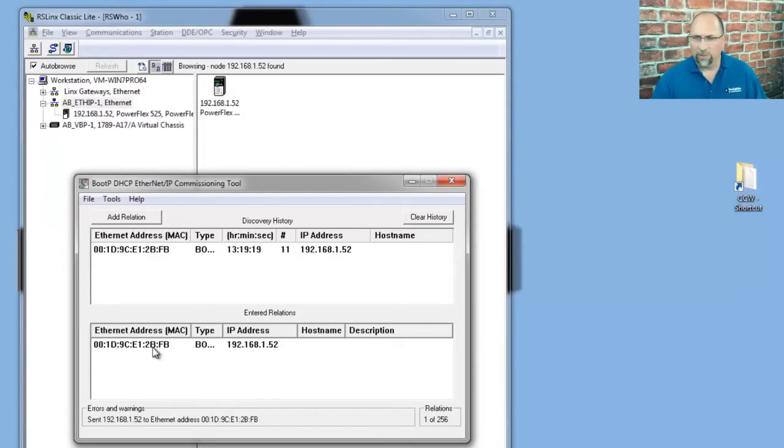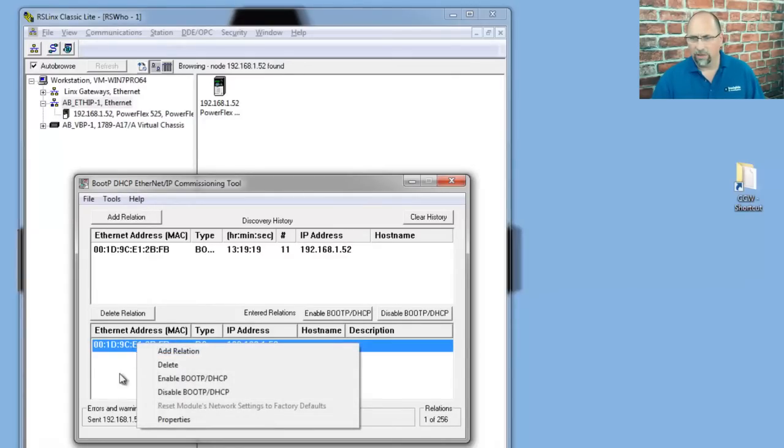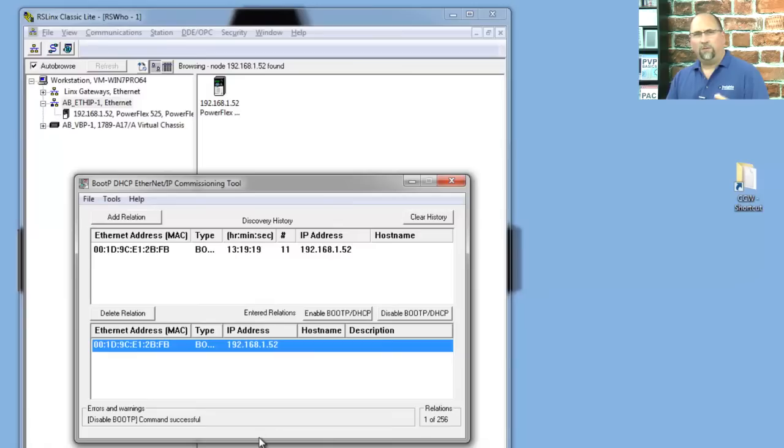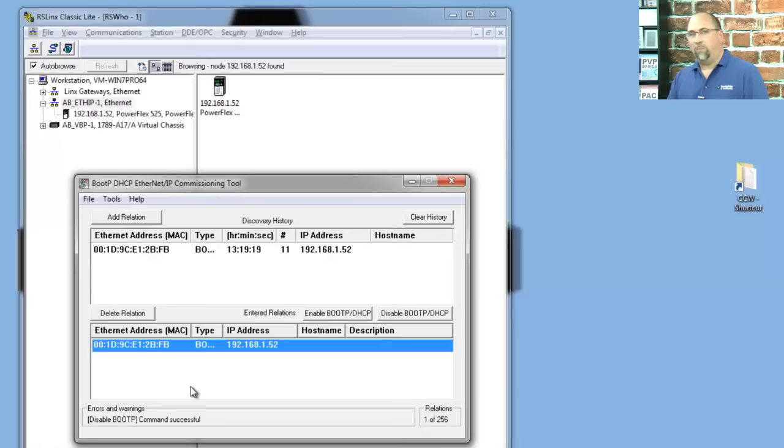Now, first, if I was going to do it from this utility, I would click here on the device in the RelationList and right-click and disable BOOTP. And you know if it's been successful when it comes up with this message that says command is successful. So we're done at that point. We can cycle power, and the drive will keep its IP address.